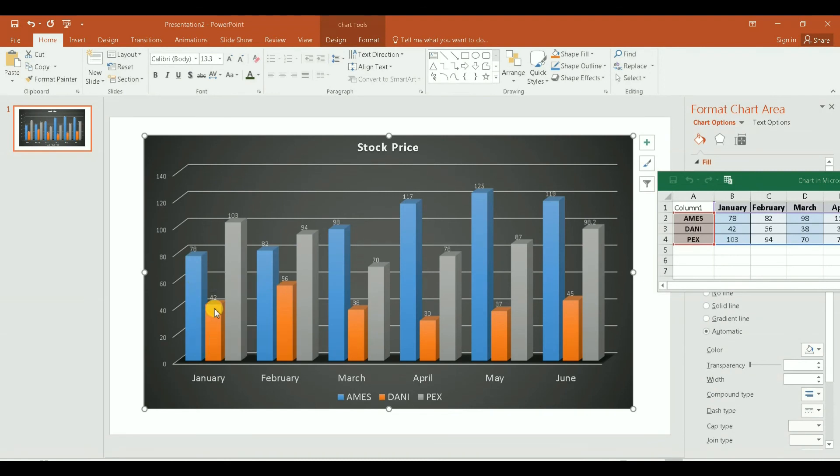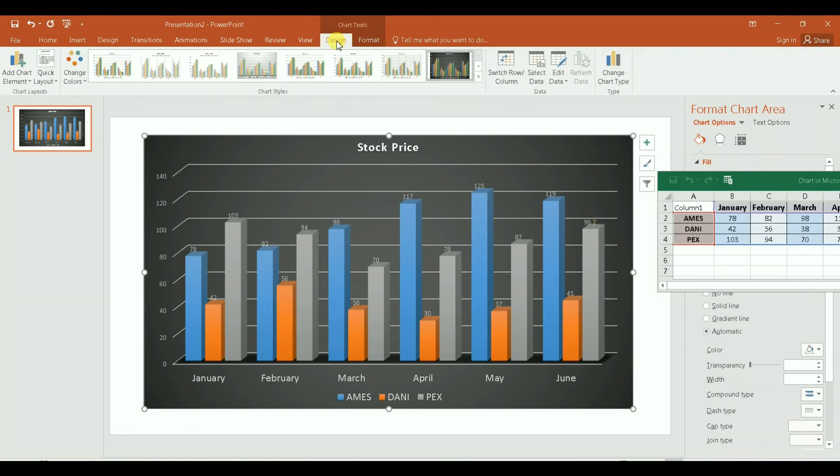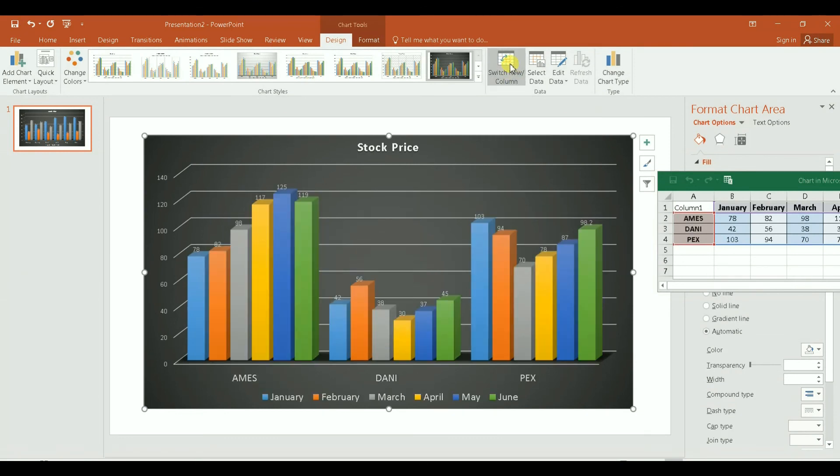Let's do it again. Let me flip it. I go to Design and I click on Switch, and then automatically it goes back. Now I have categories, the stocks.